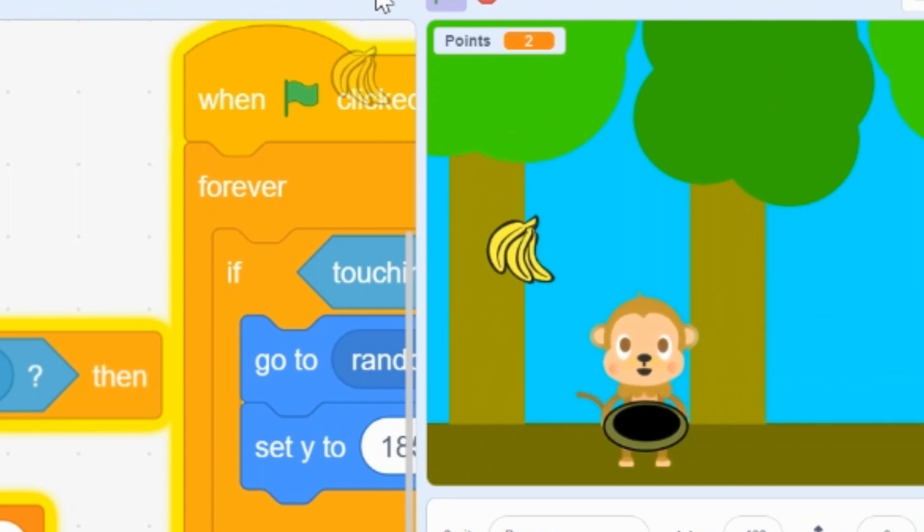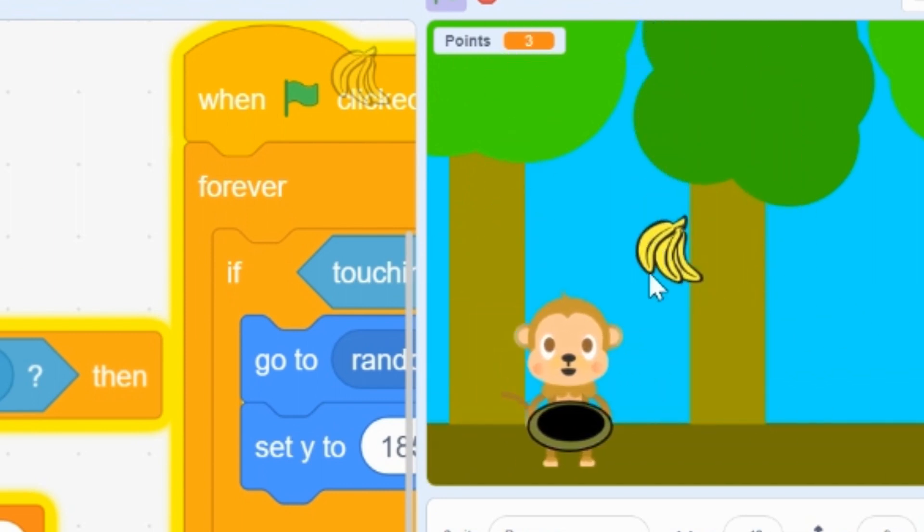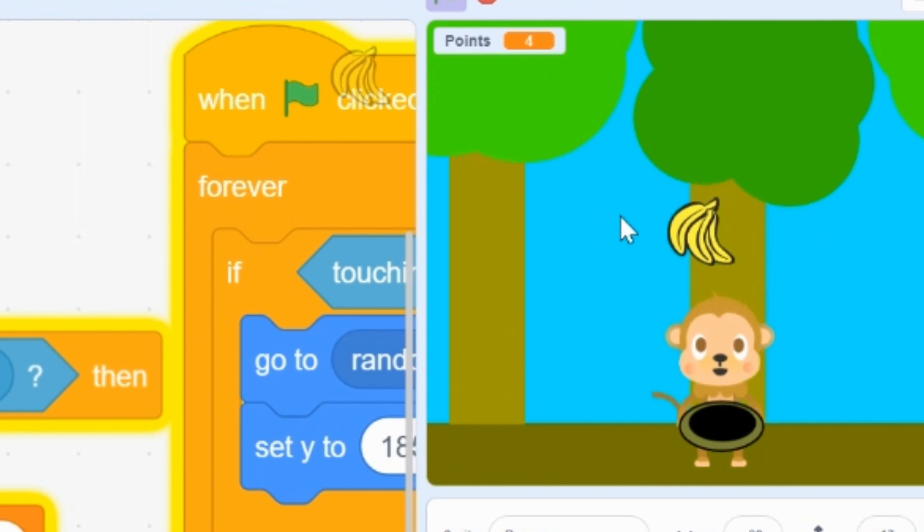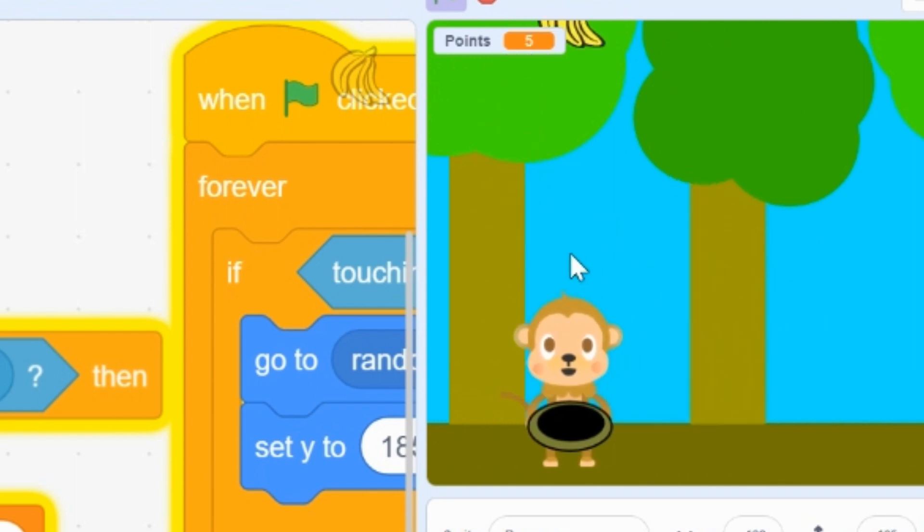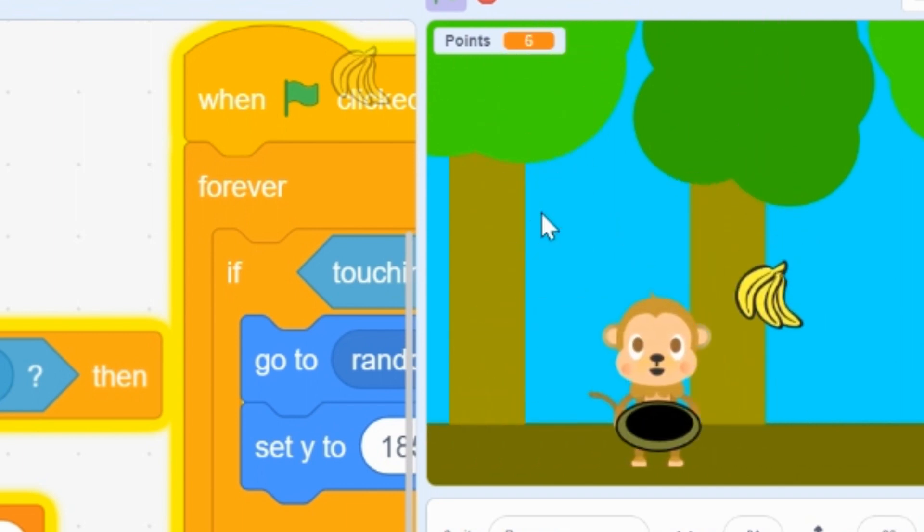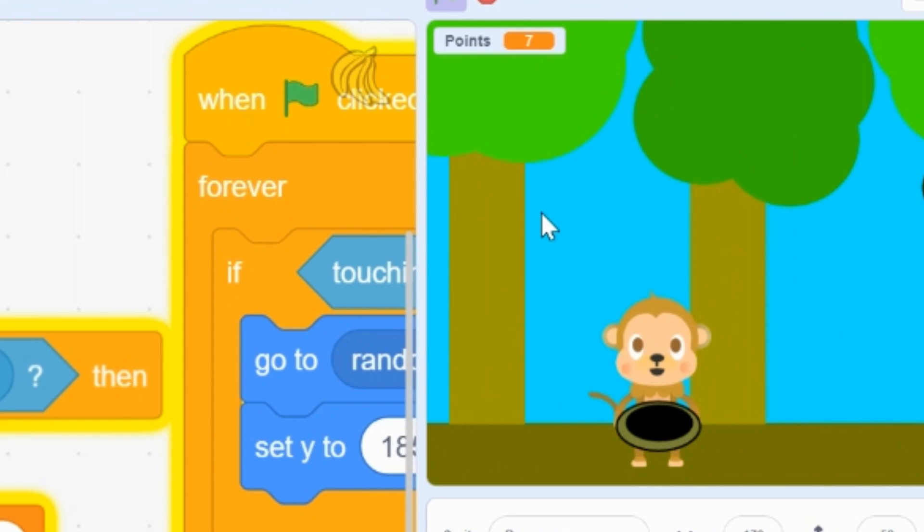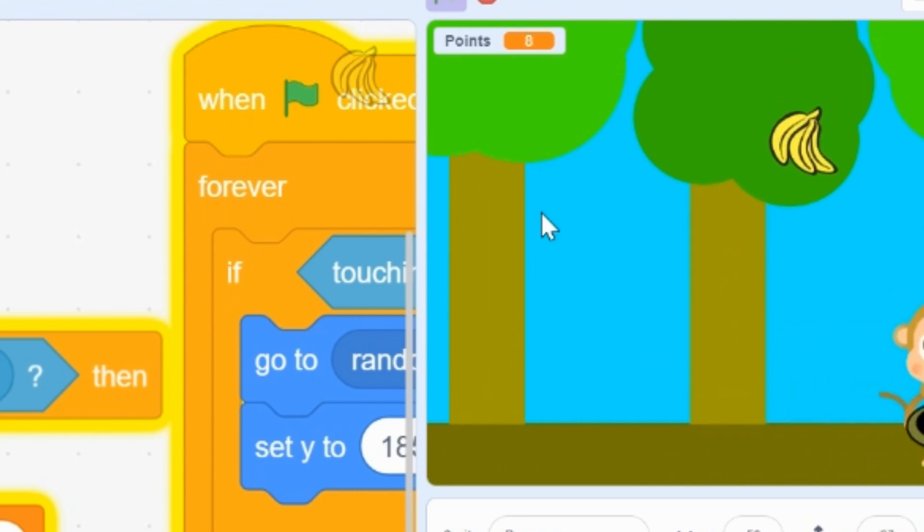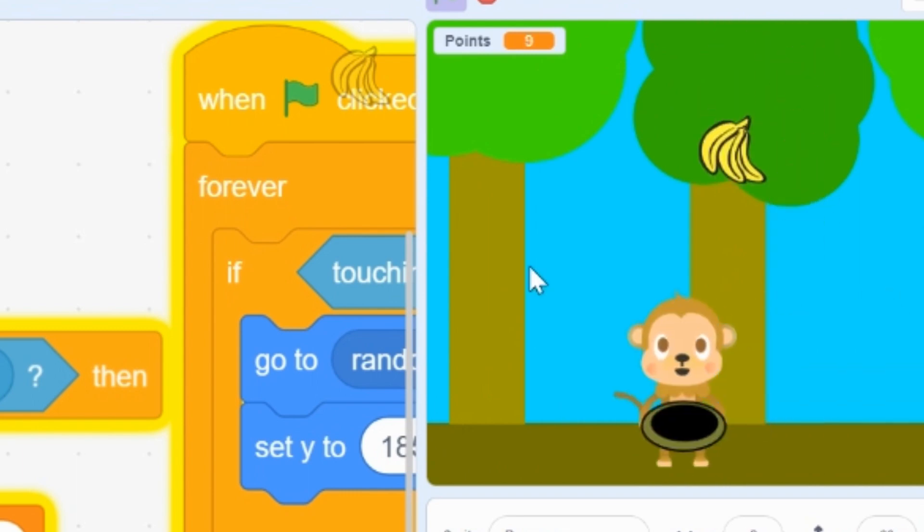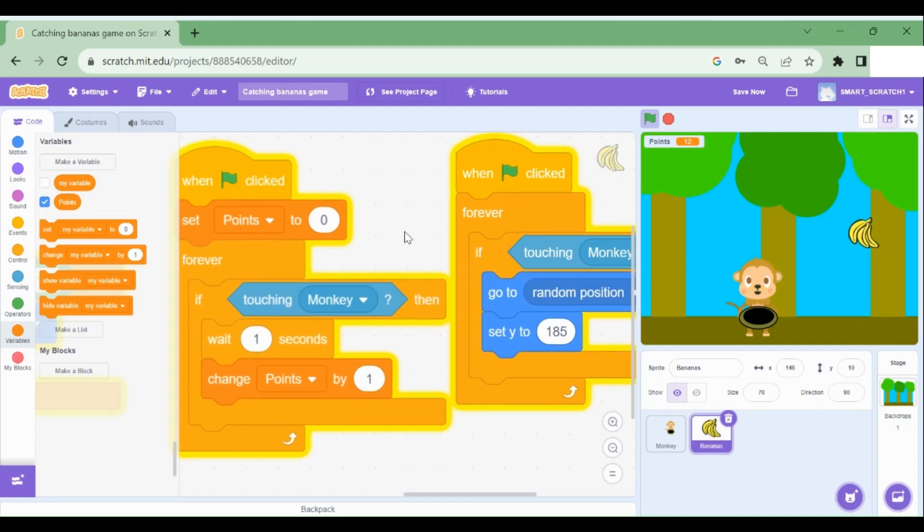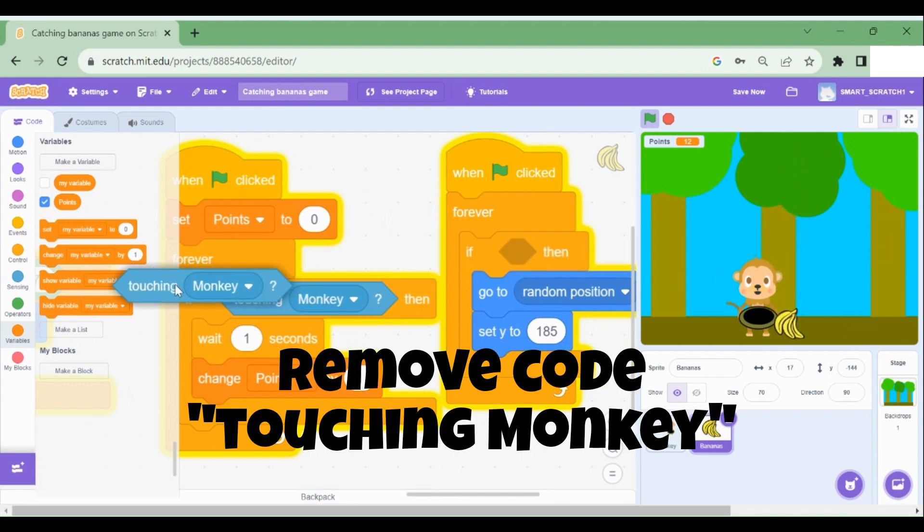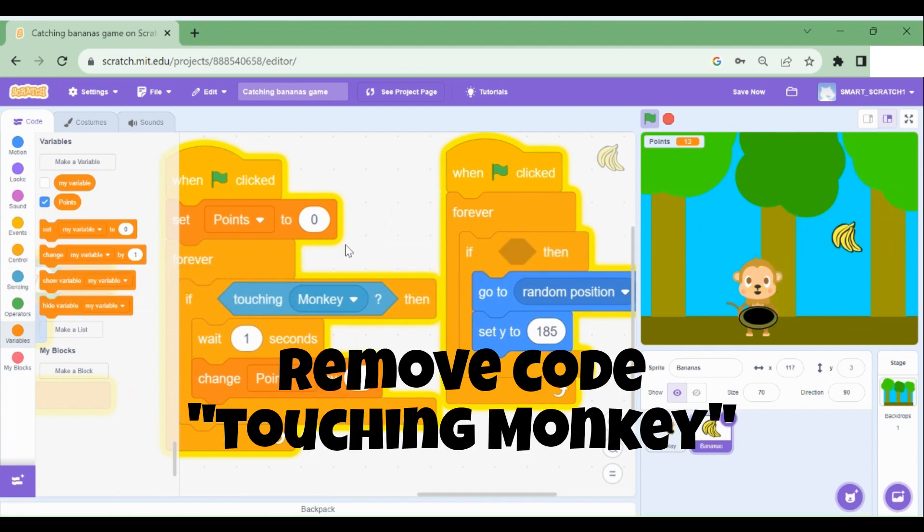It's super fun, right? But you can see here that whenever it just touches the monkey's head, it goes up. We don't want that. So how can we fix this? To make sure that the banana will only go up when the banana touches the bowl, we should remove this line of code.